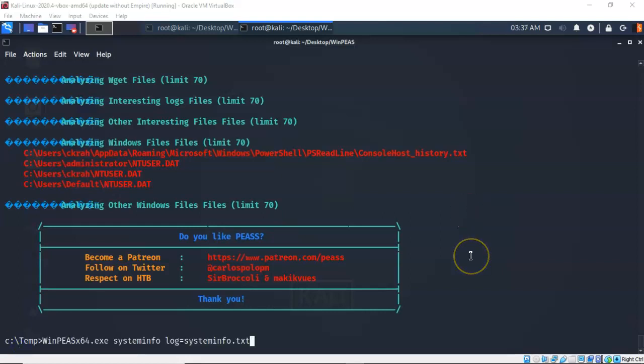In this next example, I'm just going to scan for system info on the target. But this time, I'm going to create a log file. And I'm going to call that log file system info dot text. Now during this scan, you will not see any output to the terminal. Everything is going to be saved to this particular text file. So when I hit enter, it just tells you redirecting output to the file system info dot text.